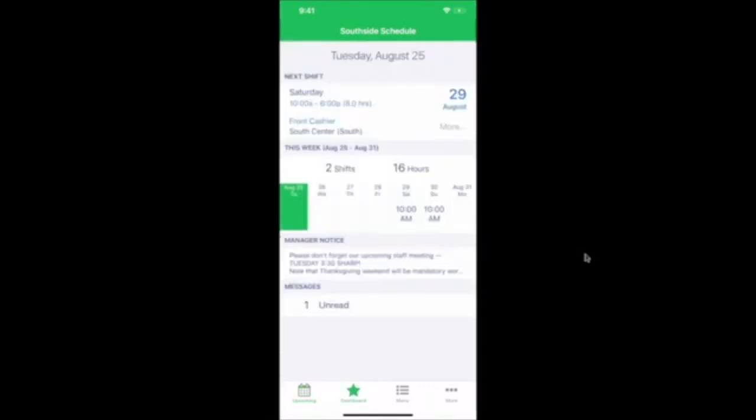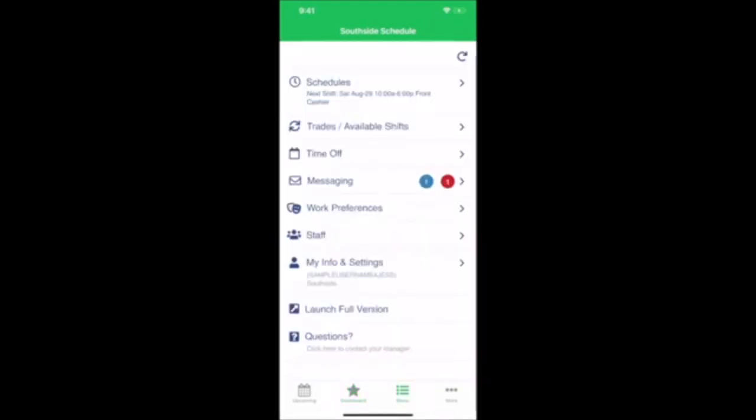Click Dashboard to see a summary of everything that's happening in your account. Or click Menu. There you can see a full list of options for everything you can do in the When to Work app.